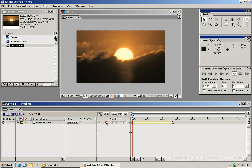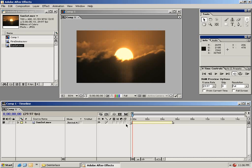We have the toggle quality switch. We have frame blending which blends the frames if we do say a speed change or something of that sort. There's motion blur switch, adjustment layer switch and the 3D switch which we'll get into a few of these a little bit later.